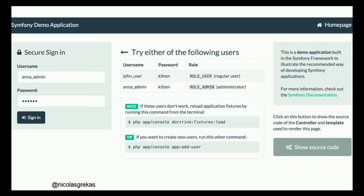And this is the kind of view you'll get — this is the login page for the backend. There is a 'show source code' feature so you can keep reading the code in the demo application.